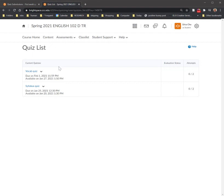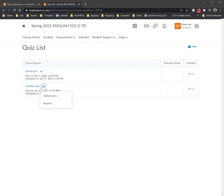Once you get to the quizzes, find the appropriate quiz, whichever one that you want to look at, and then you would click on the arrow next to the quiz and you would click on the submissions. So you're going to click on the arrow next to it and you're going to click on submissions.